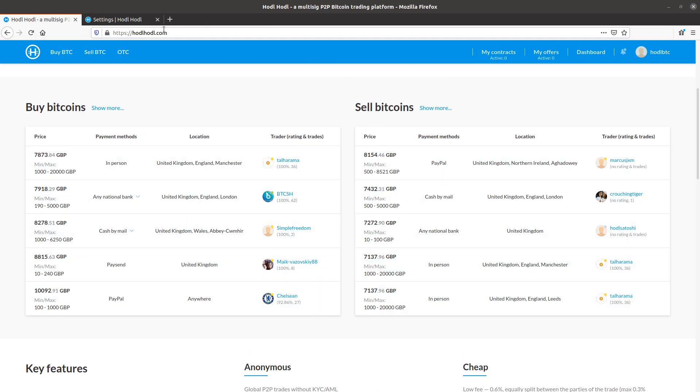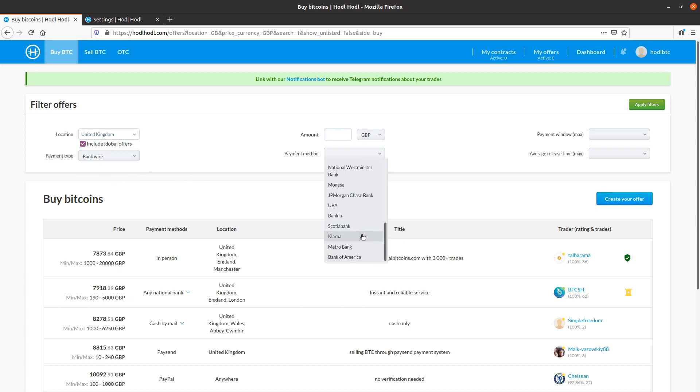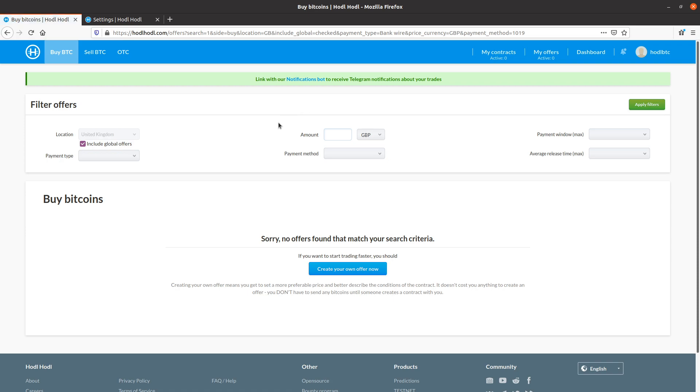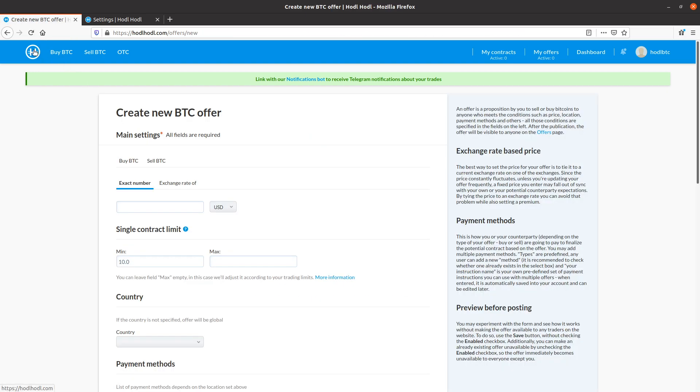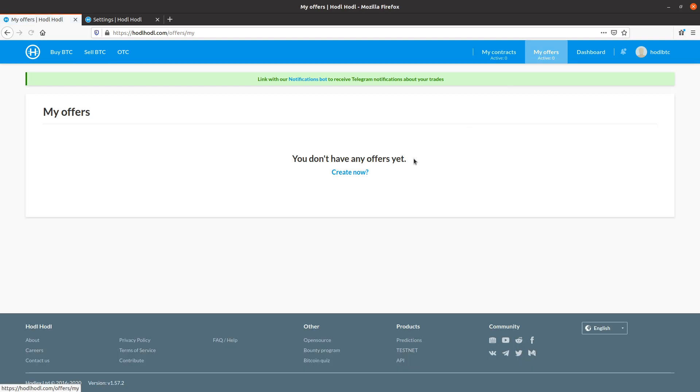And we are at the homepage here, and creating offers is useful because let's say I search for my ideal offer such as UK, BankWire, this payment type, and no offers with my preferred payment methods and terms exist. I would see this screen. So to create my own offer, I can click this button. Also from the homepage, I can click Create Your Offer, as well as on the My Offers page, Create Now.